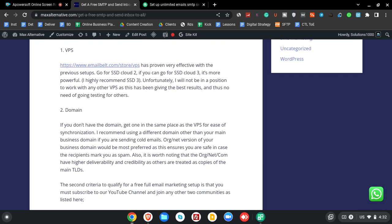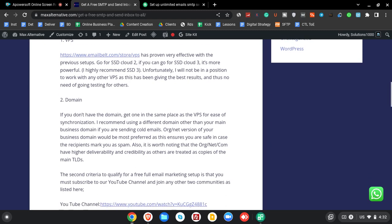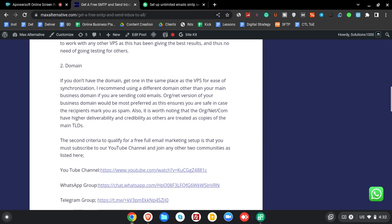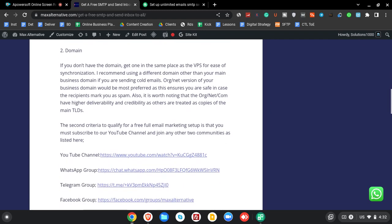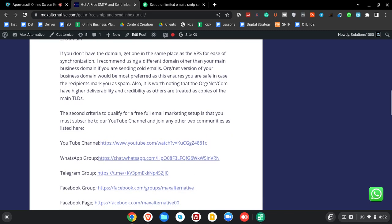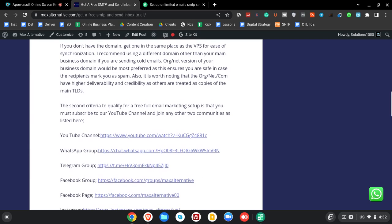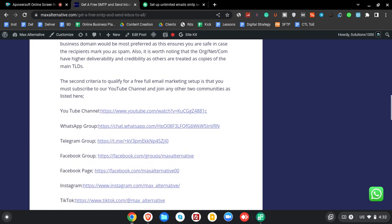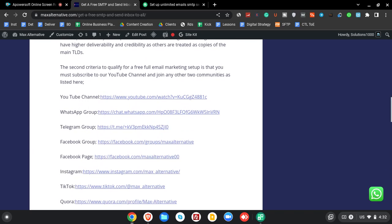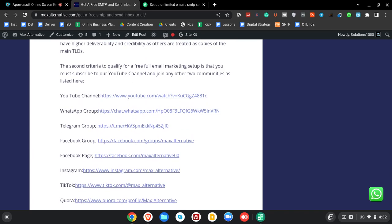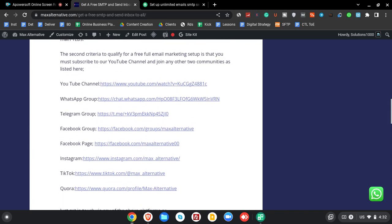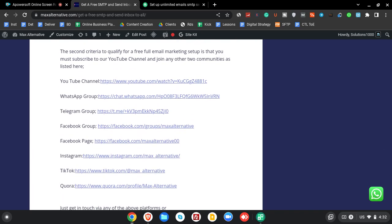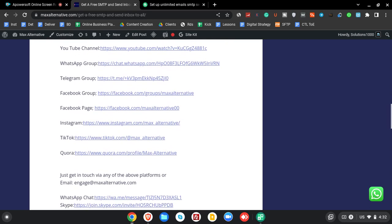The second criteria to qualify for a full email marketing setup is just a way of you also saying thank you. You're going to subscribe to our channel and you're going to join any other two communities that we have. You can join our WhatsApp group, Telegram group, Facebook group, Facebook page, Instagram, TikTok, or Quora.